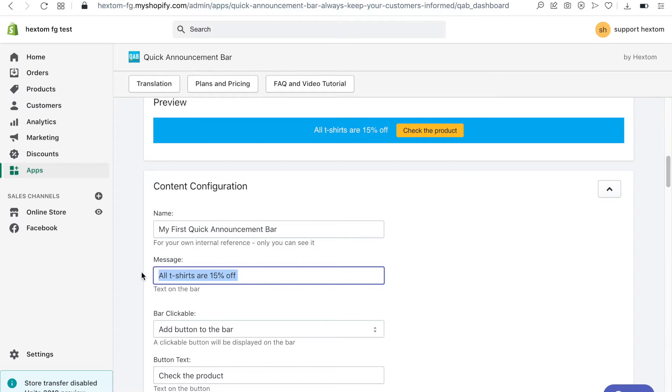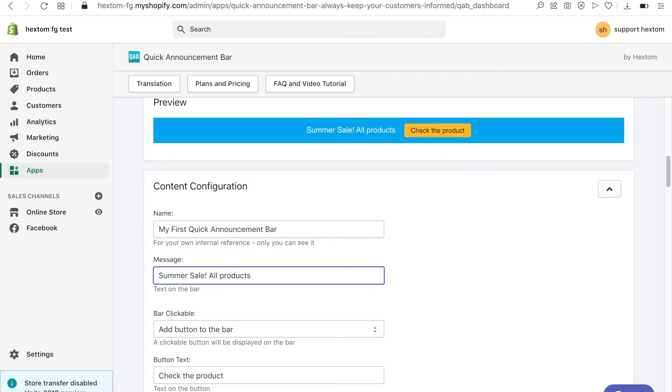Next I will edit the message that will be displayed on the bar. I'm having a summer sale so I will add this message to the bar.